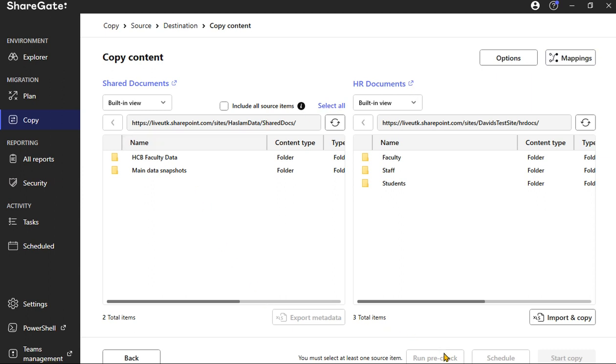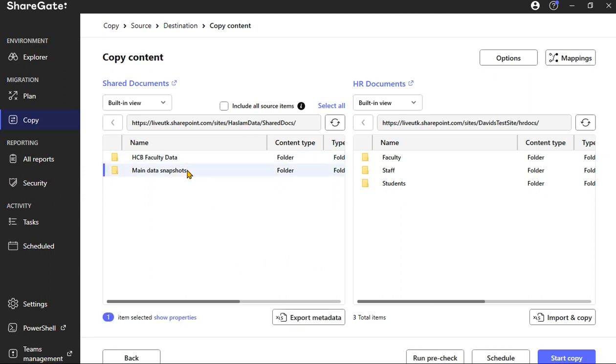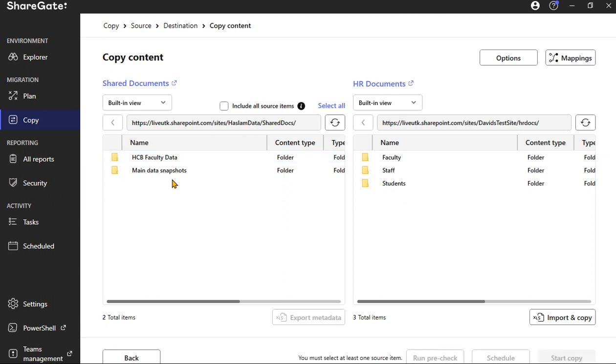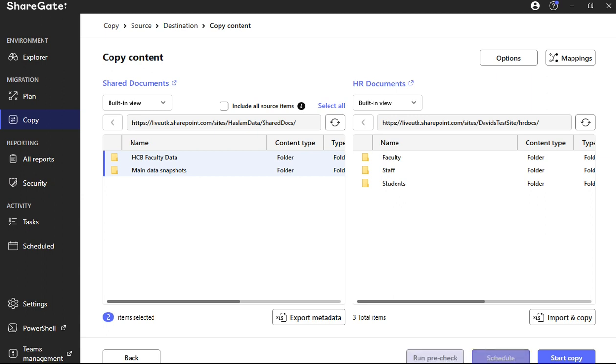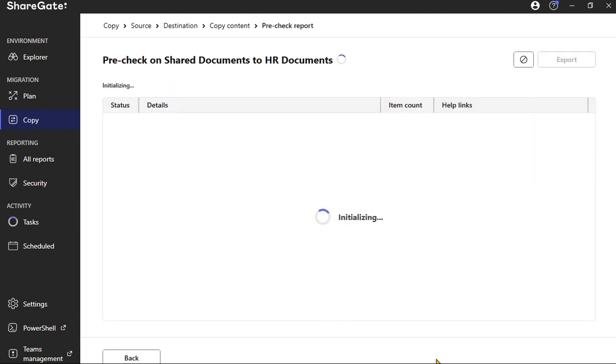Once you've done that, one thing I always like to do before I do any other thing in the migration effort itself is I like to make sure that these items, these two selected items that we're going to migrate over, we're going to run a pre-check to make sure that there's not going to be any issues that we face when we actually start the copy in the migration effort itself. So click on Run Pre-Check.